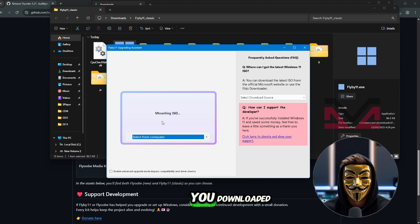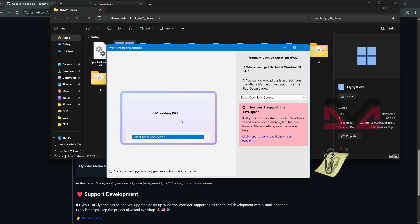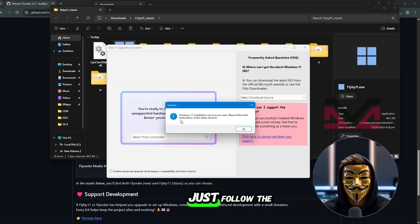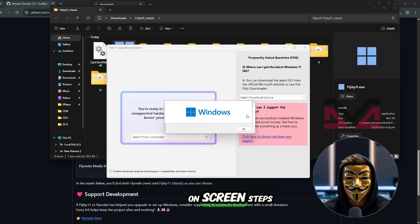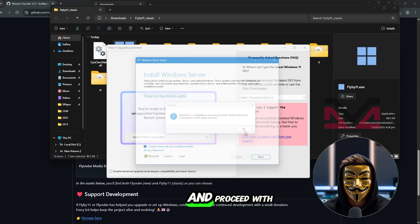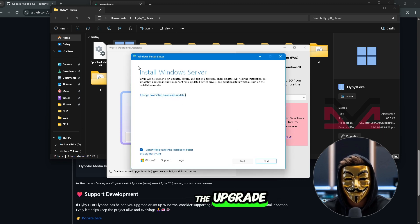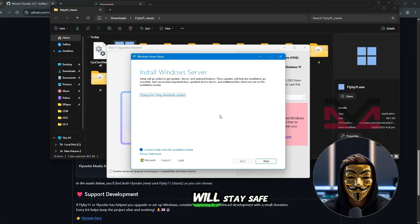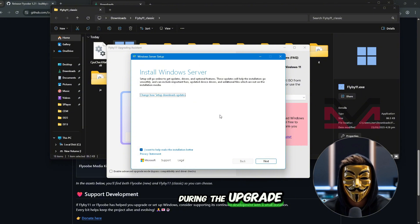Select the ISO you downloaded. If compatible, just follow the on-screen steps and proceed with the upgrade. That's it. Your files and apps will stay safe during the upgrade.